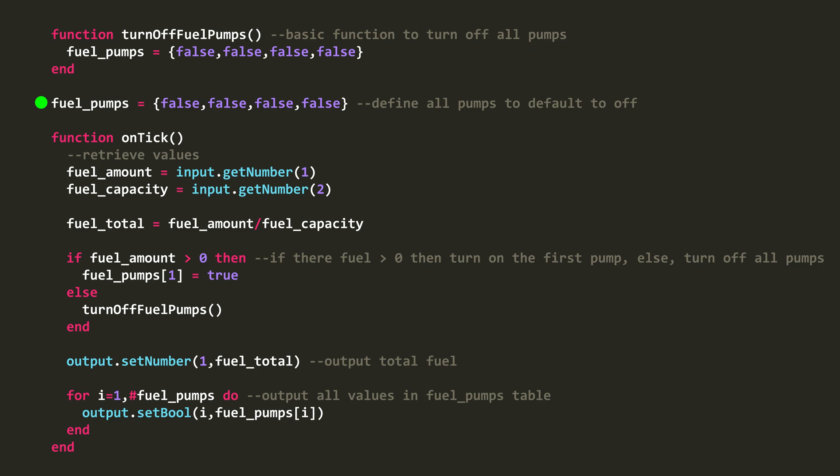Next, you can see I define a table called fuel_pumps and set all the four values to false. Then, in onTick, I receive the fuel amount and fuel capacity from the fluid meter. Then, I calculate the total fuel by dividing the amount by the capacity, giving me a value from 1 being full and 0 being empty.